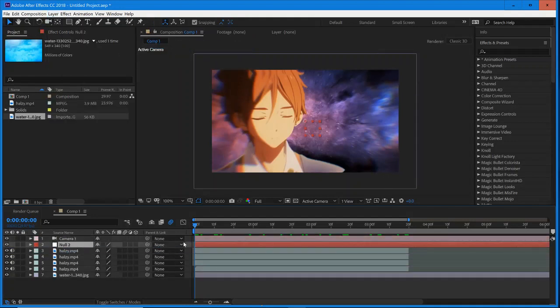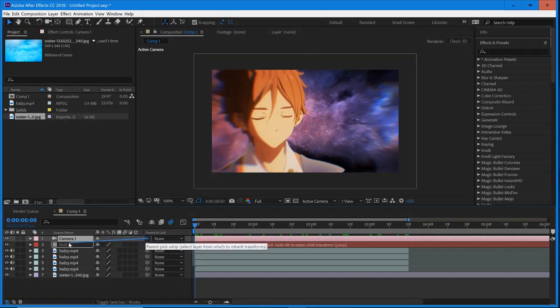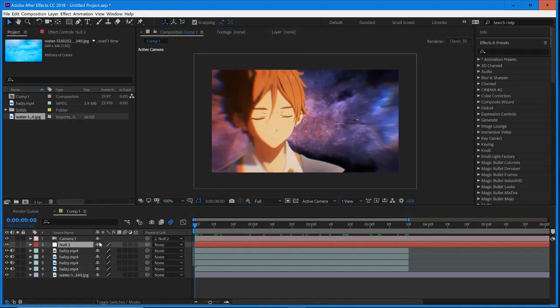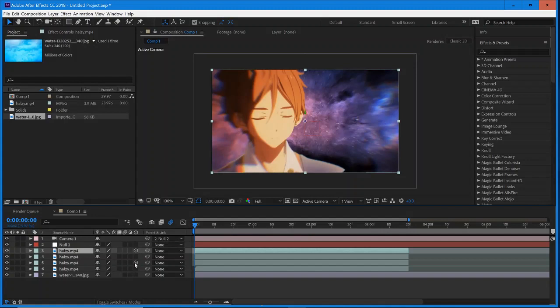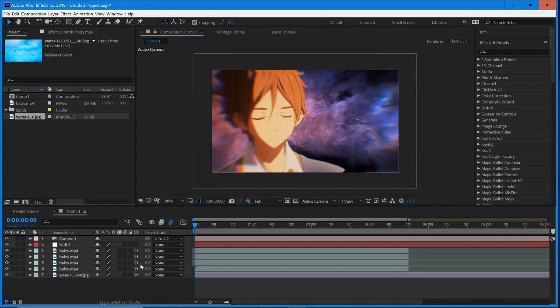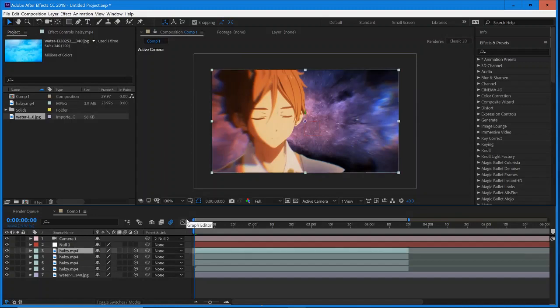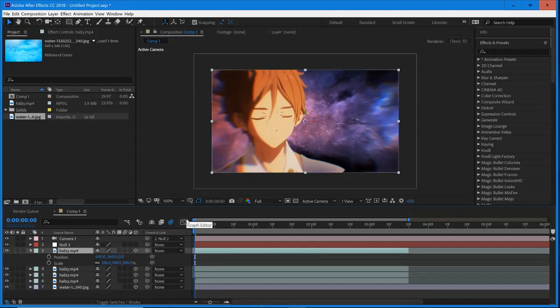So the first thing we have to do is make sure we use this parent and link right here, the pick whip. I'm going to drag and drop it onto our null object, so I'm going to drag and drop that right there. So now it will control all of the movement. And now every single scene that should be affected by the movement, make sure it is set to 3D. So if you can't see that, you might have to hit Toggle Switches/Modes. So I'm going to select all of them that we want as 3D layers.